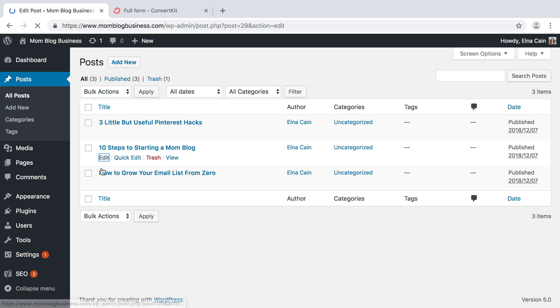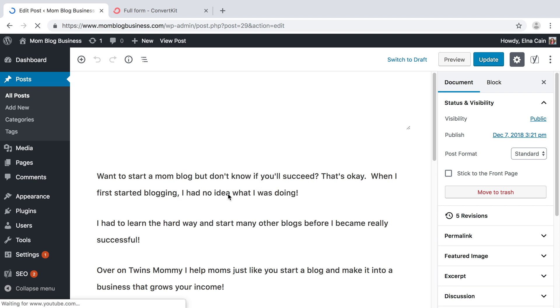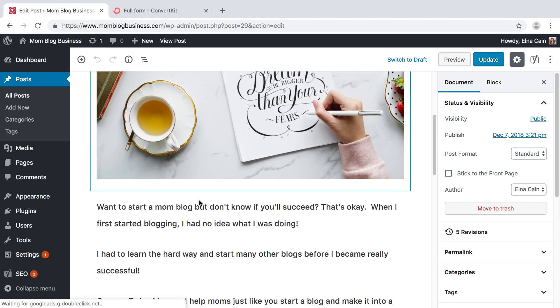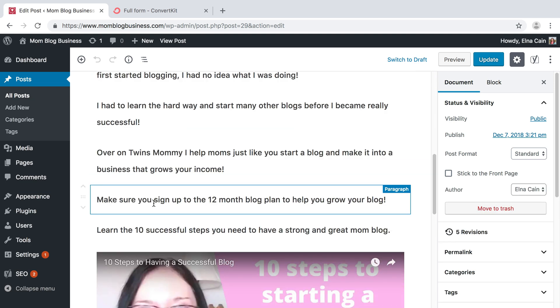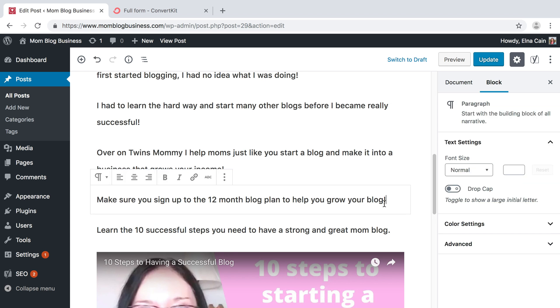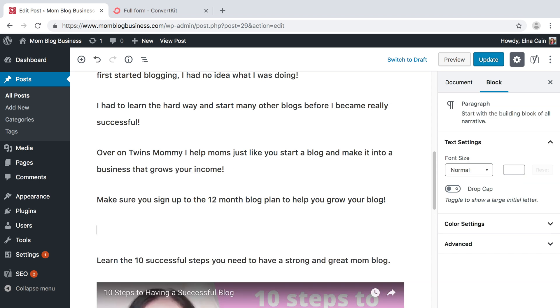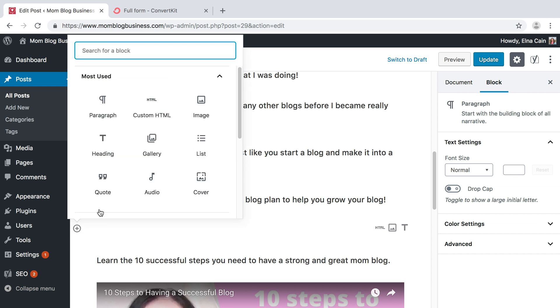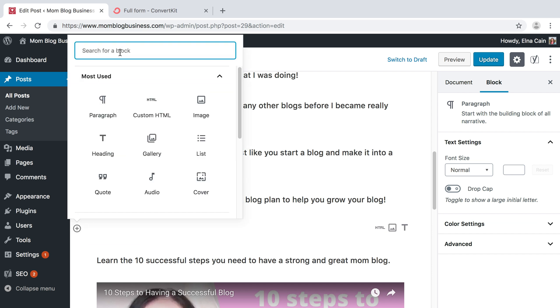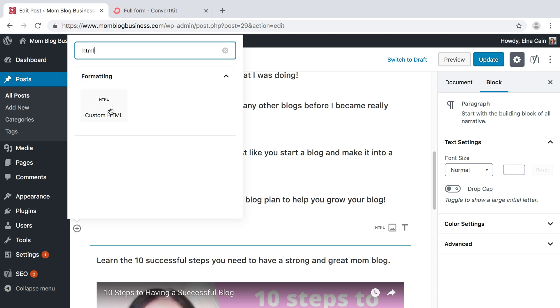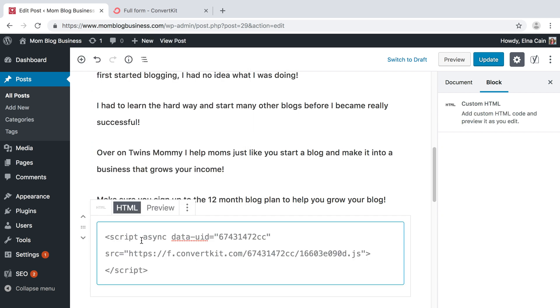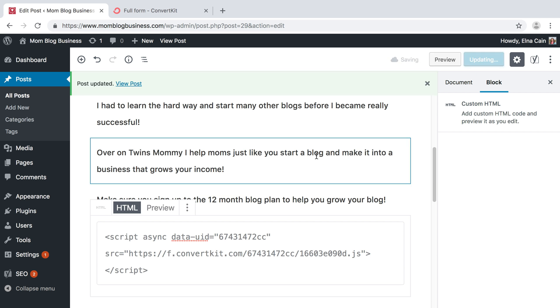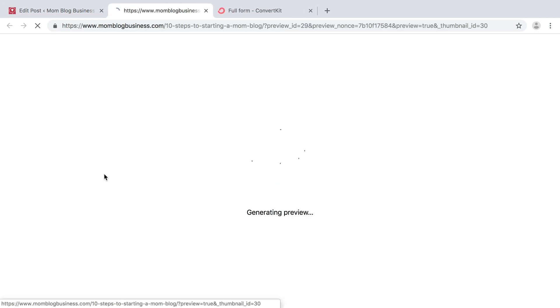And then you're going to go to your blog post that you want to put this in. So I'm going to put it in this one. I like to have a little bit of copy in my blog post to say, hey, get ready. This is what I'm offering. So here, make sure you sign up to the 12 month blog plan to help you grow your blog. And then I'm going to add an HTML block so you can just search for it if you want, if you can't find it. HTML, it's right here. This JavaScript is HTML. It's code. So click on that. And then you can paste it there.